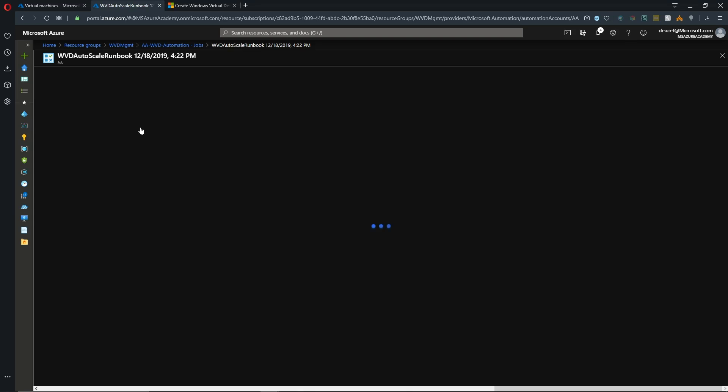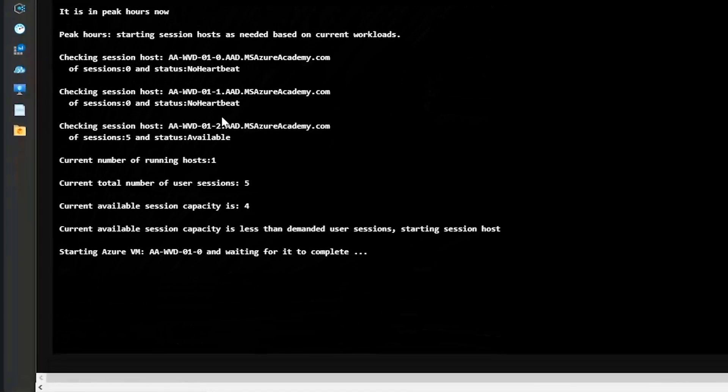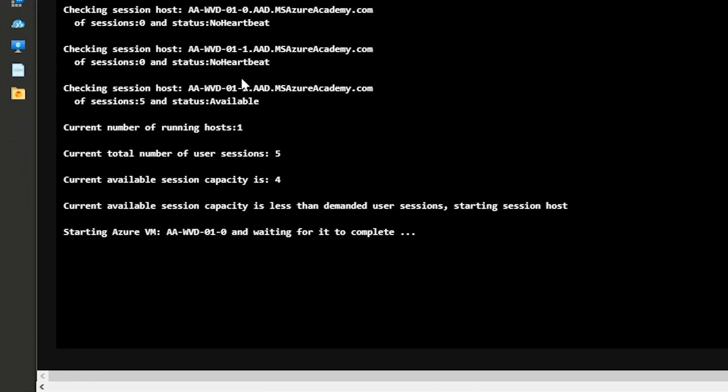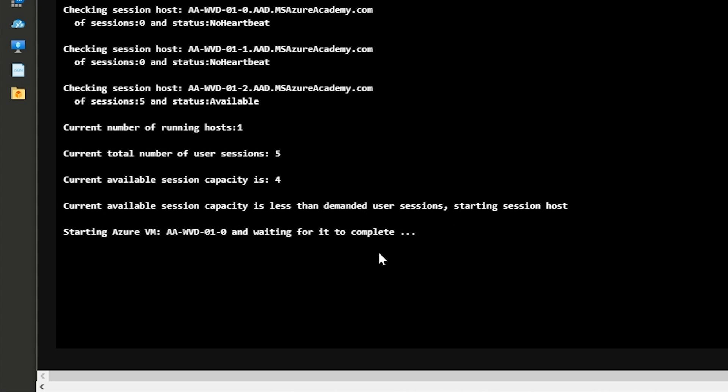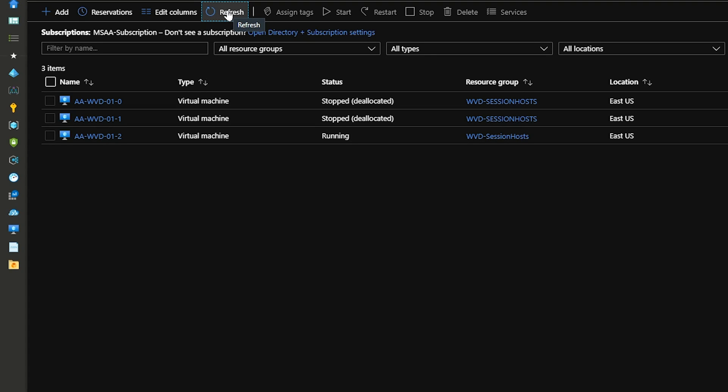Capacity was four. So there was no reason to do anything that time. But this time we have a new job queuing up and it is now running. And the output here says total number of user sessions currently is five. Capacity is four. So we need to turn on another VM to meet demand. We go back to the VM screen and hit refresh.